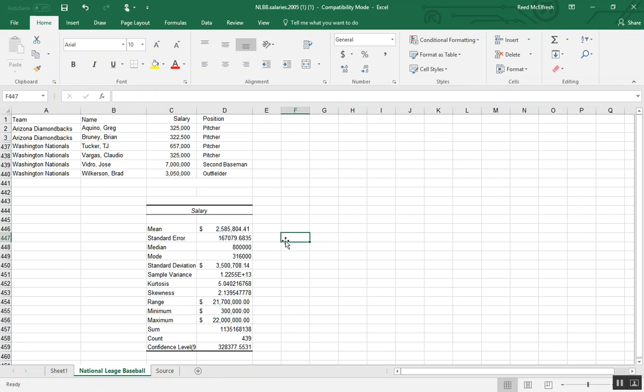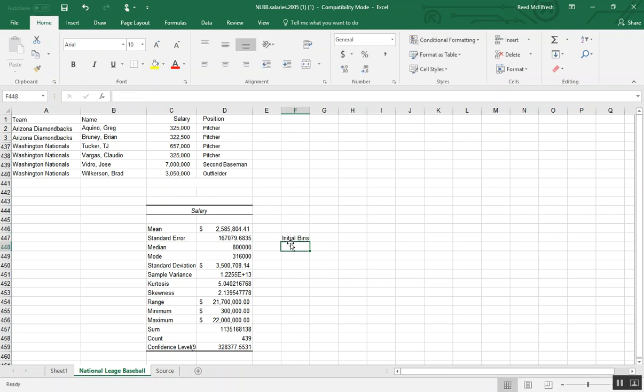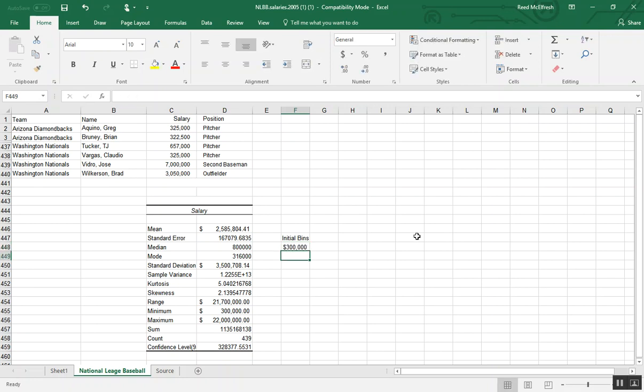So the way I do this is I'm going to make a column called initial bins. And the first value in here will be our minimum of 300,000. So when I'm making bins, what I do is I'm going to make a formula here.